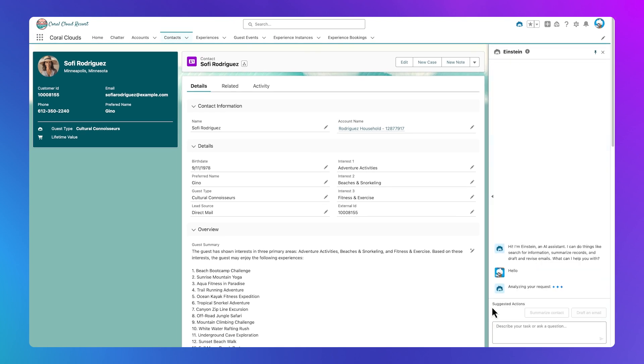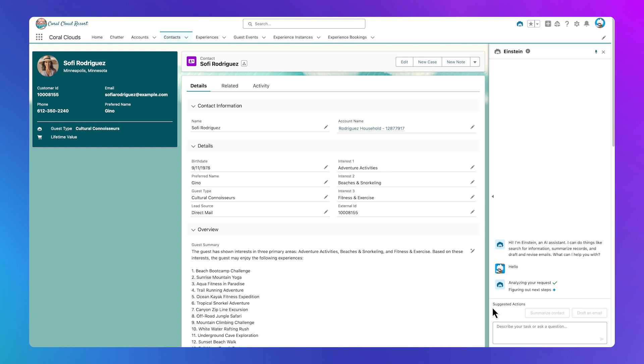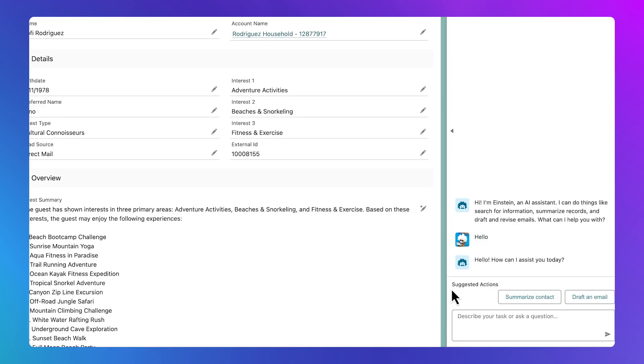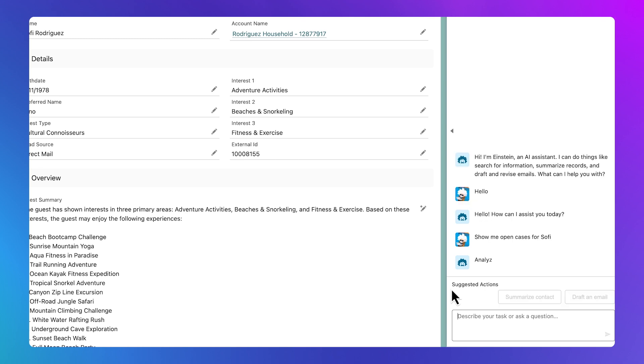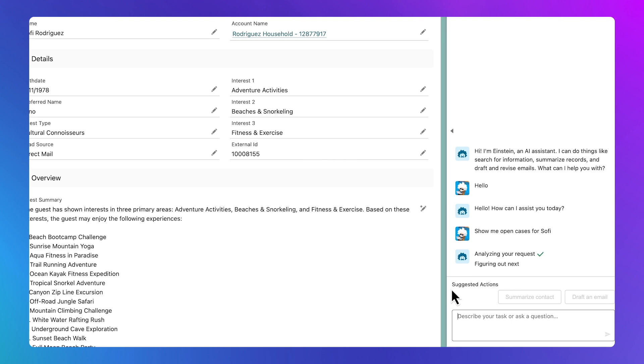Starting a conversation with a hello, we see that our new friend responds by asking how can it help. Using natural language, I'll ask it to pull up any open cases for Sophie and read the notes. Notice it might take a few seconds to process and display Sophie's information.